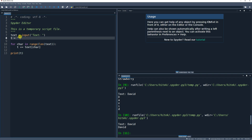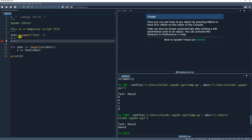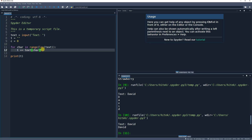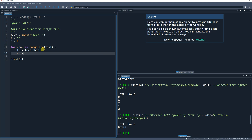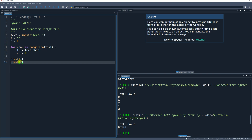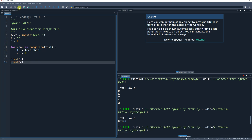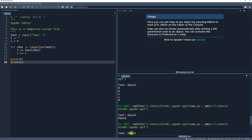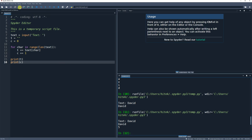Now we can also add a counter. I'll use 'c' for counter, set it equal to zero to start. Inside the loop I do 'c += 1' to add one each time through. On the first iteration it'll be 1, then 2, then 3, and so on. For 'David' we should get 5. I add a print statement for c outside the loop, run it, type in my name, and now it prints my name and then the character count — five characters.